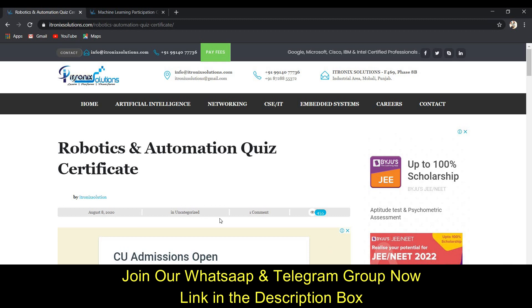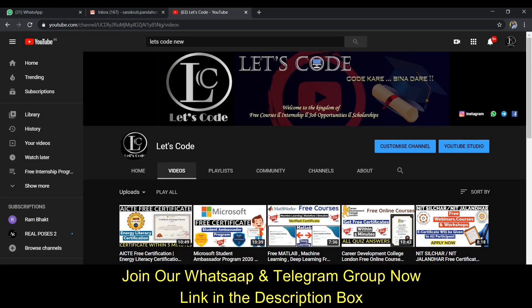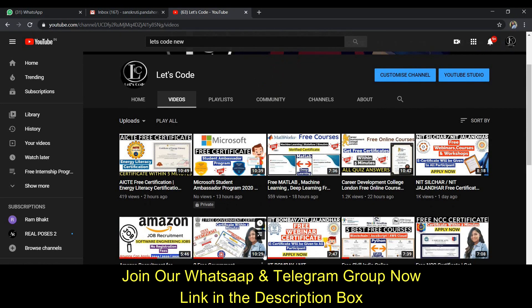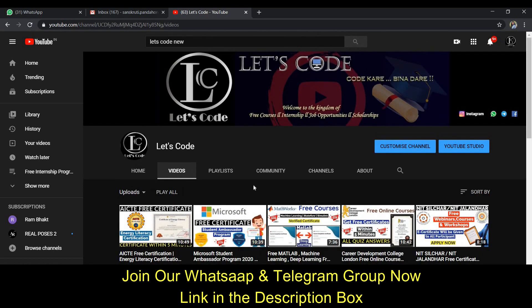Please watch this video till the end and get your certificate ready within just two minutes. My channel is called 'Let's Code' and here we upload various videos on quizzes, internships, and job opportunities. You can go through the channel, get certificates, access free courses, and increase your technical knowledge. Please subscribe and hit the bell icon so you get all notifications and updates.